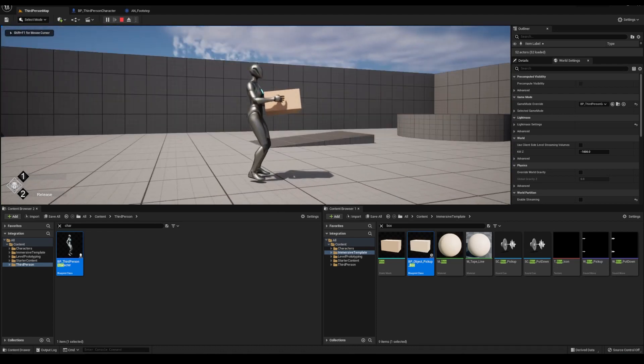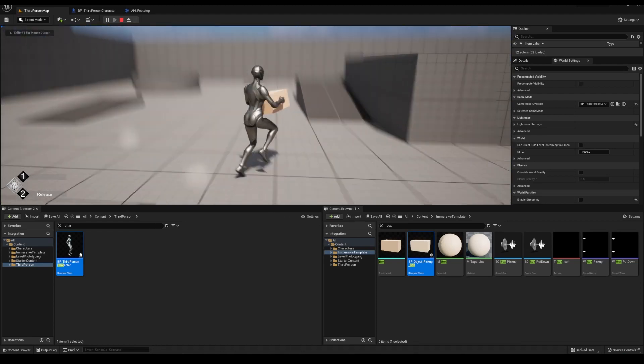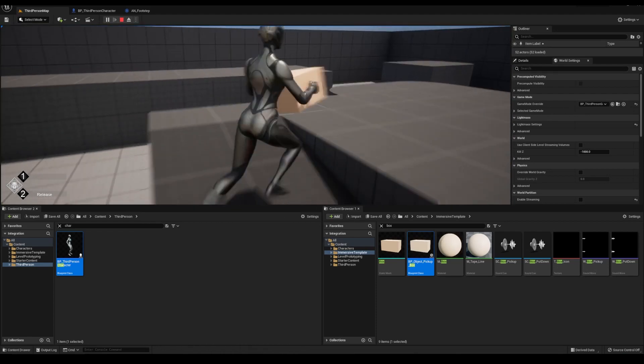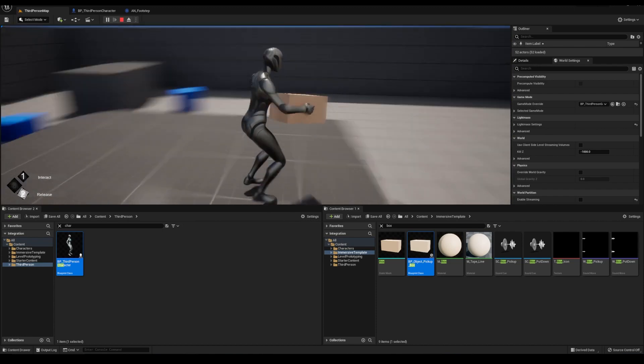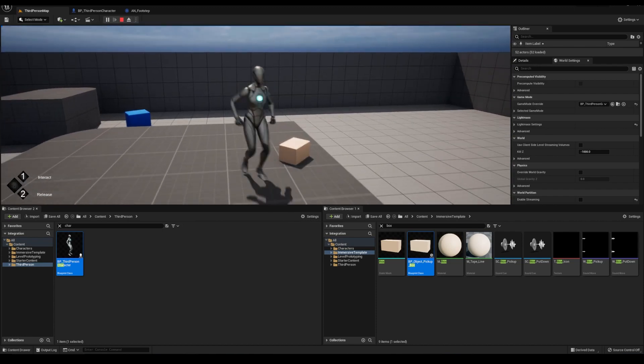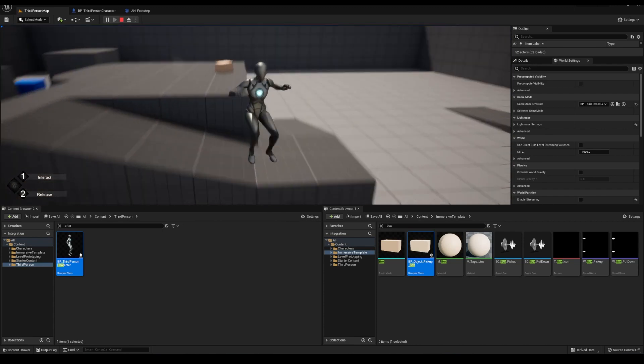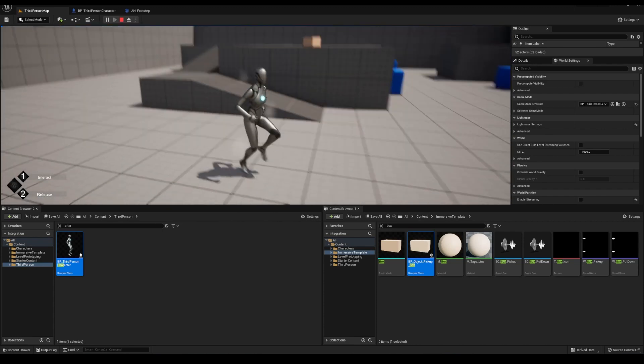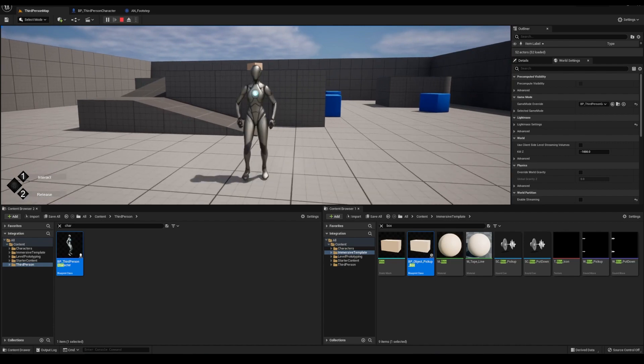I've gotten a lot of requests to make a basic integration video for the immersive template. I probably should have done this before the ALS video, but what can I say? I'm kind of an idiot.